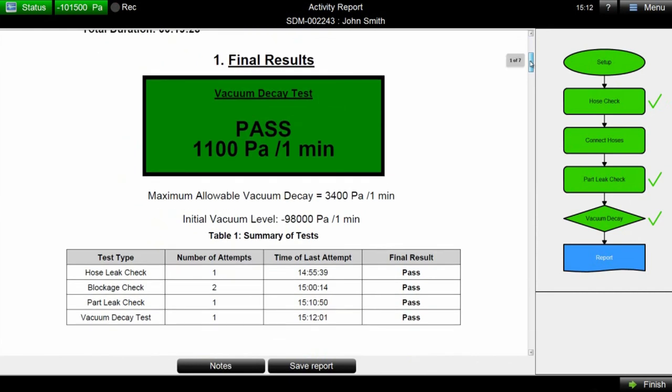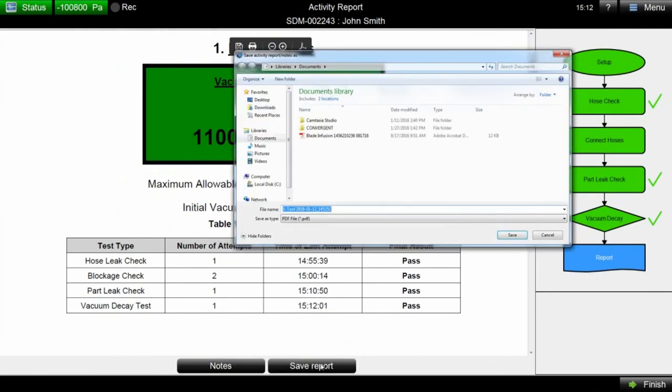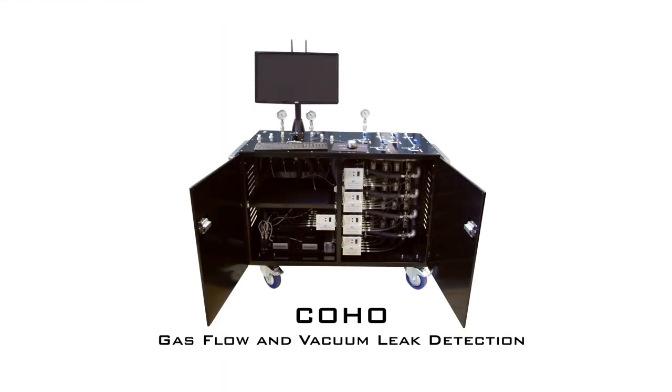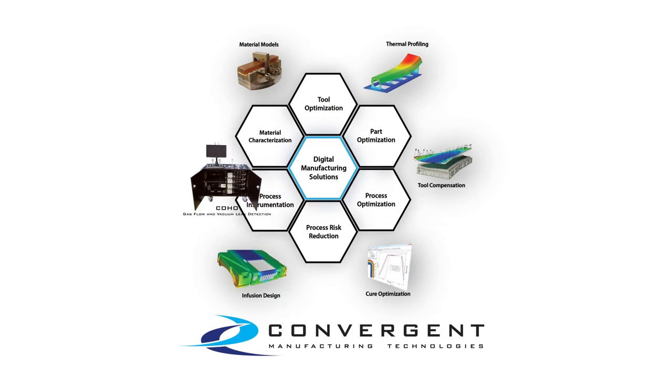At the end of each workflow, Coho automatically generates a report containing a part's pass-fail results and any notes made by operators. Coho has a variety of features to make vacuum bagging a reliable, repeatable, and efficient process. Please watch our other videos for more information or visit our website at www.convergent.ca.